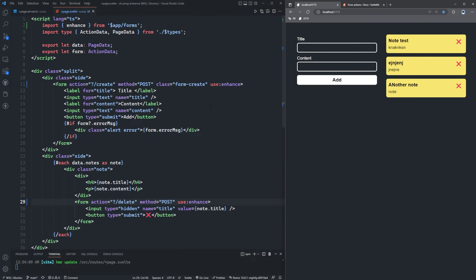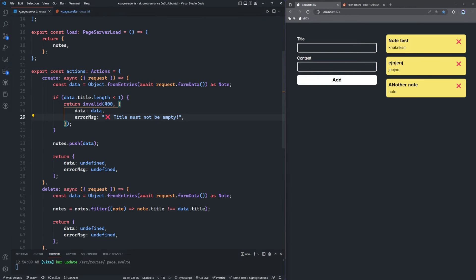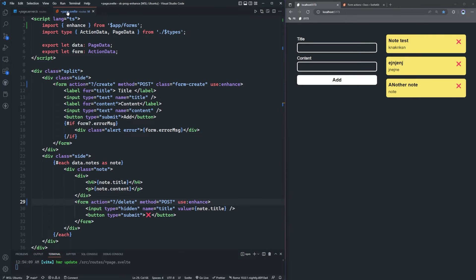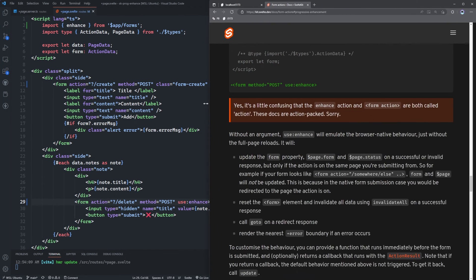Let's say we're currently validating that the title is not blank on the server side. It makes more sense to also validate on the client side so we don't have to waste a request to the server. I'm not saying to replace server-side validation, but in addition to it, it's definitely something nice to have. Let's figure out how to check the title on the client side and not send a request if there's no title — this means customizing the enhance behavior.